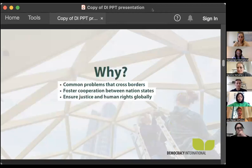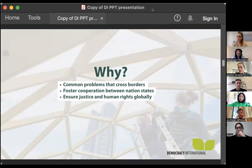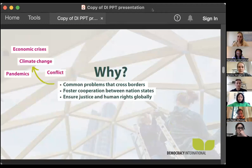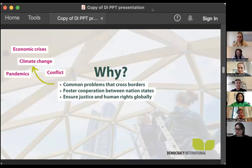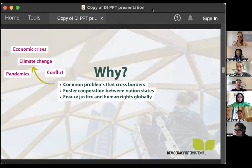Why do we have transnationality? It's because we've realized we have common problems that cross borders — like climate change, or the pandemic where we all spent two years working from home. A pandemic obviously doesn't care about borders. Conflicts are often between nation states. Economic crises like the 2008 financial crisis had effects all over the world. States recognized that some problems are simply too big for them and need to be tackled on a different level.